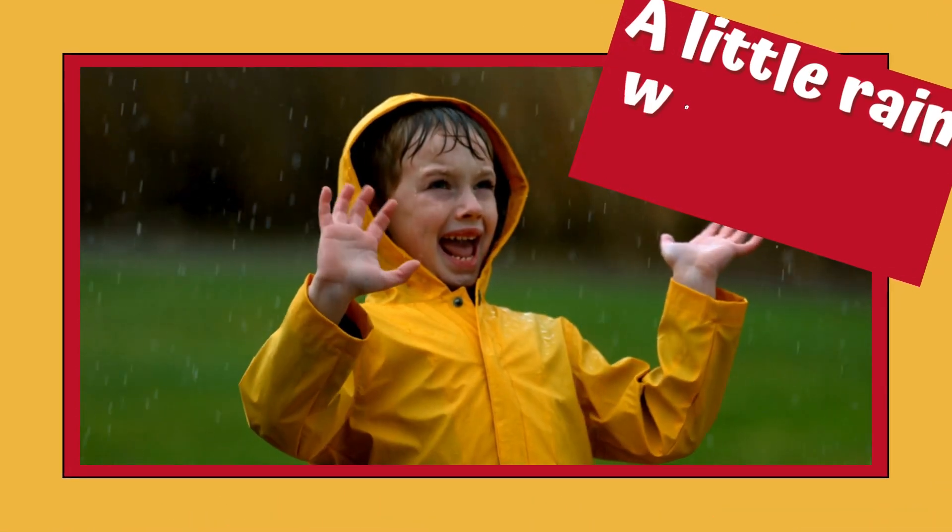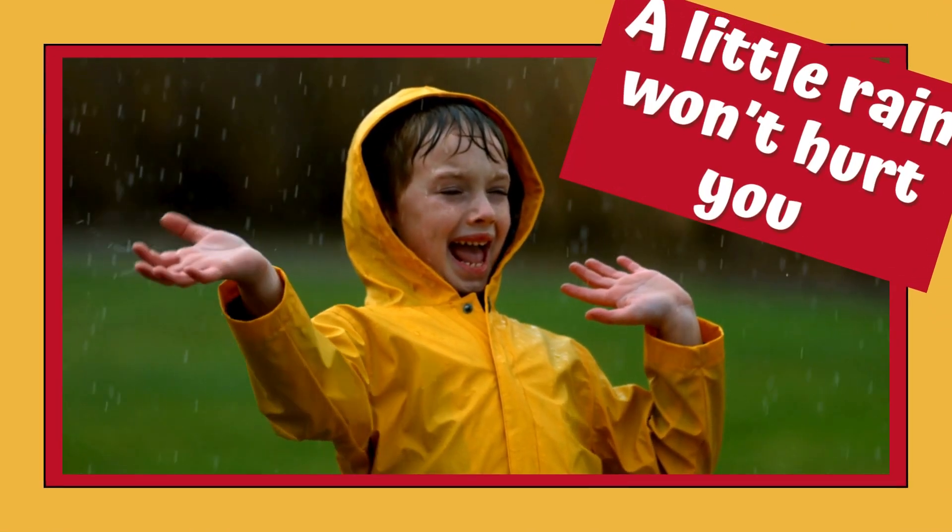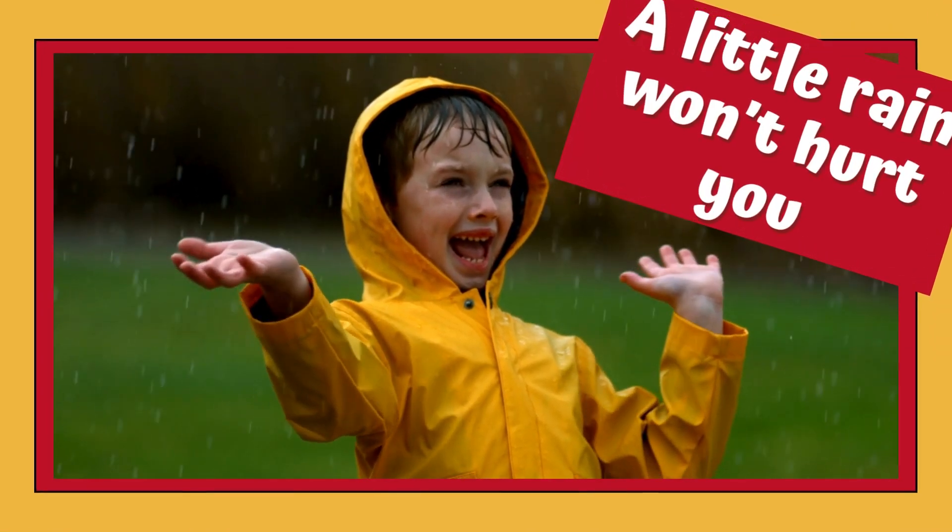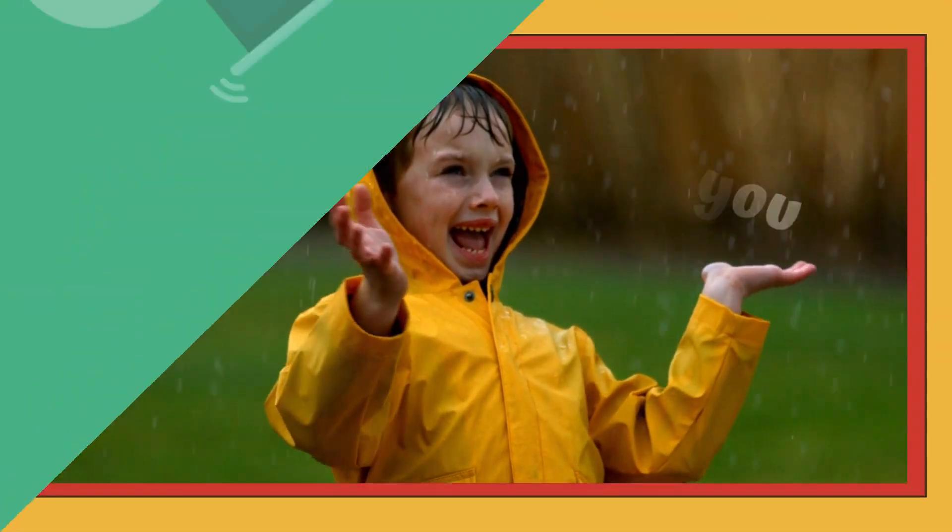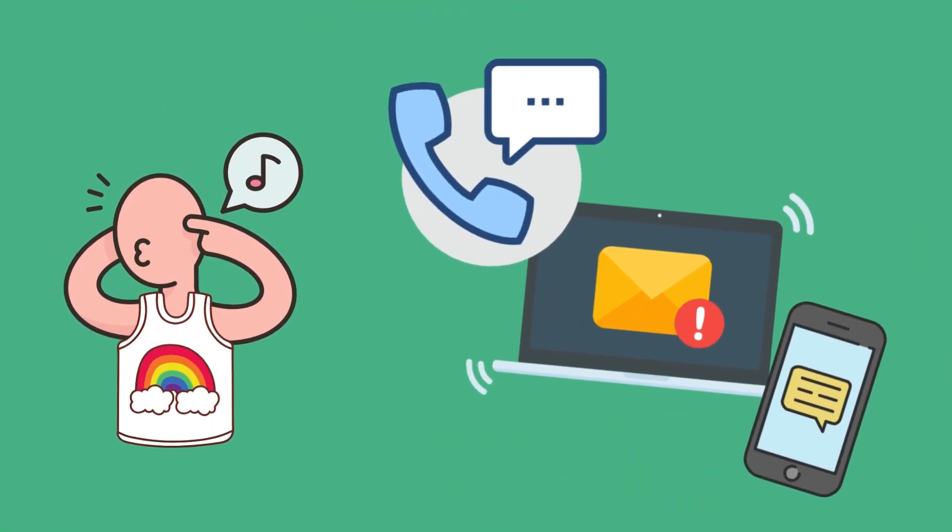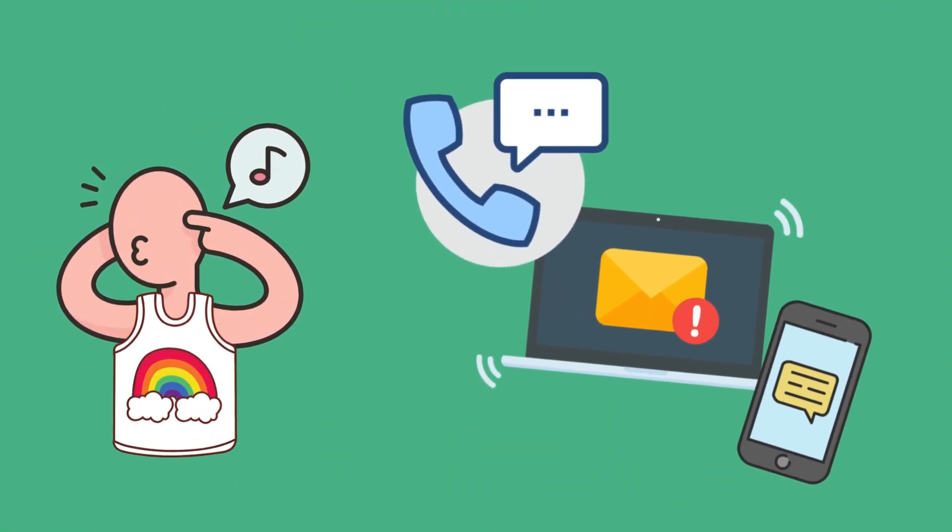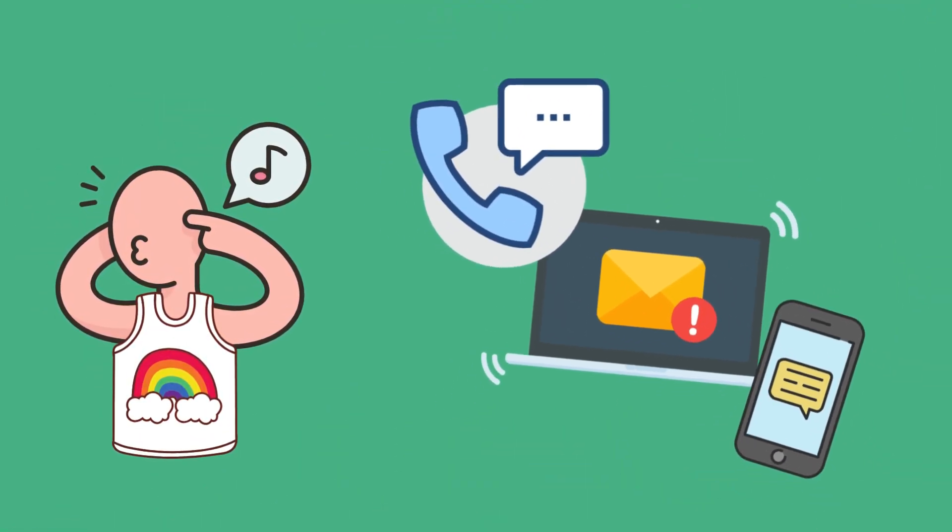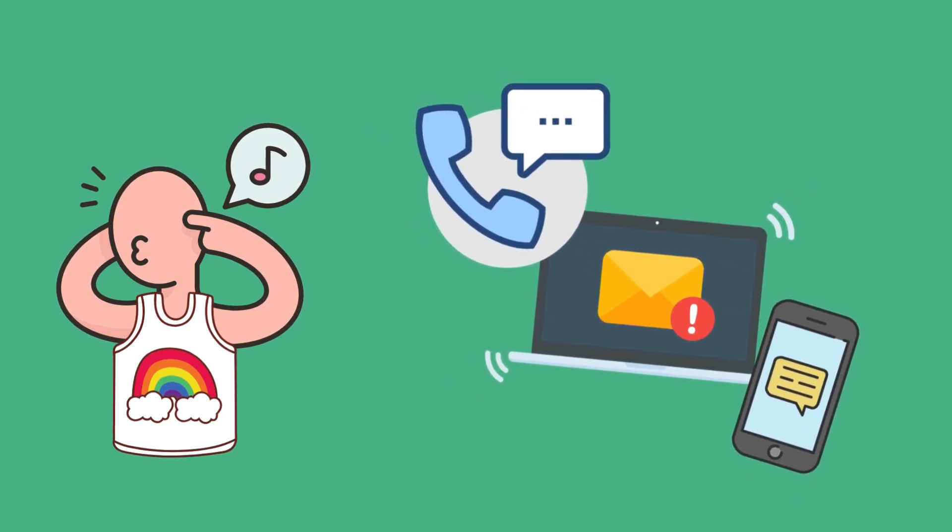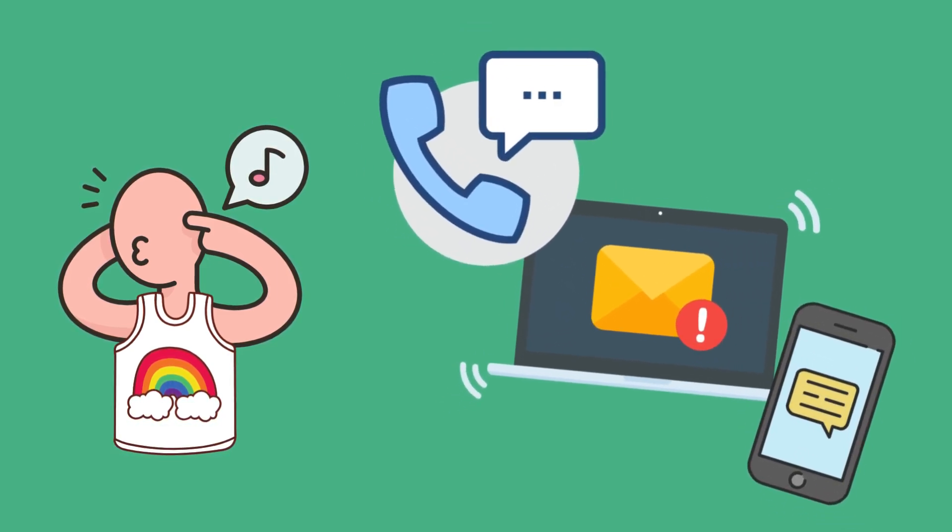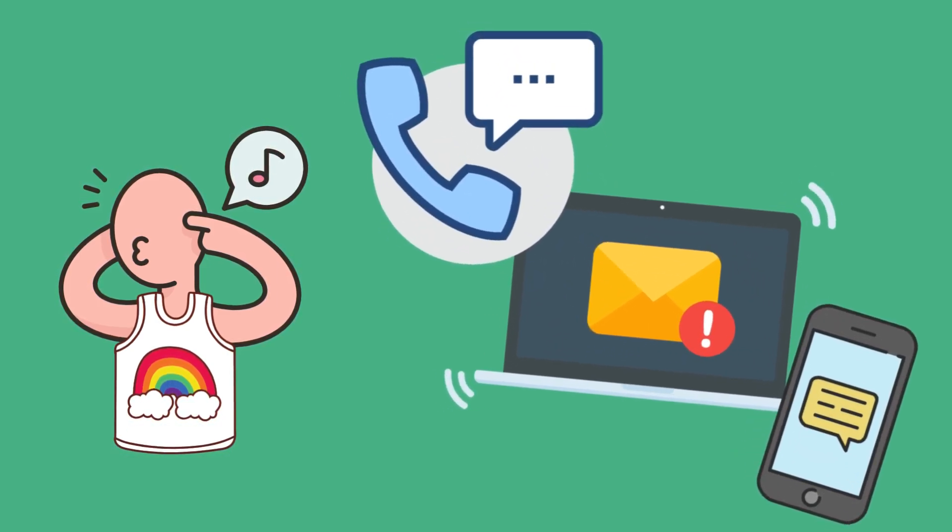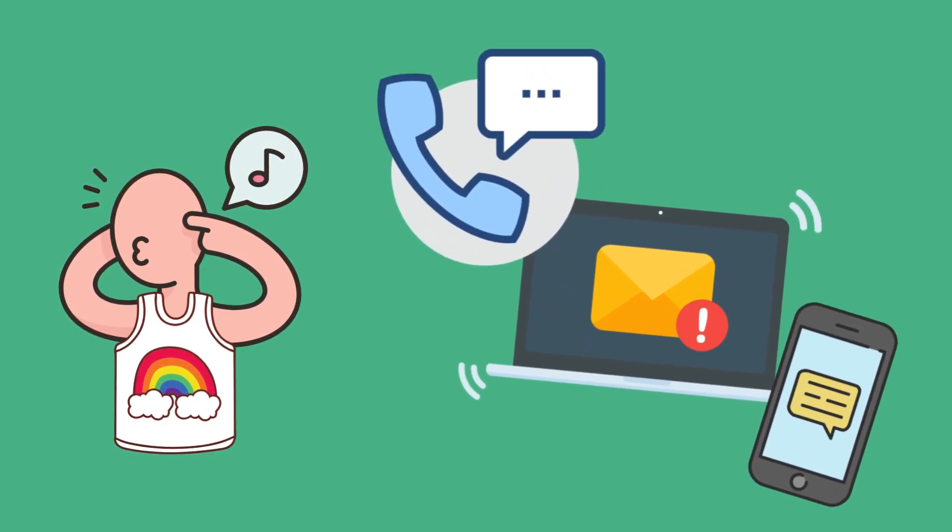A little rain won't hurt you. If you ignore the rain, you'll be okay. Spam calls, phishing emails, and spam texts are harmless unless you engage. Do not click on the links or attachments, and do not call, text, or email them back.